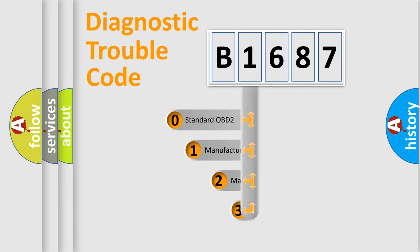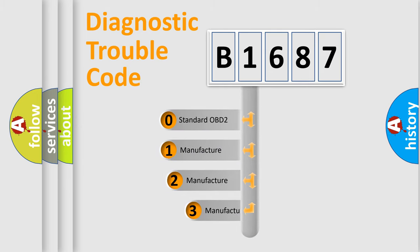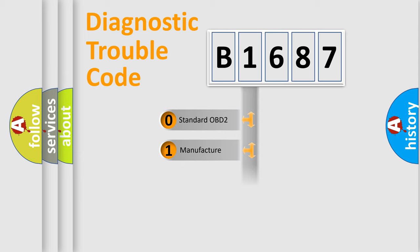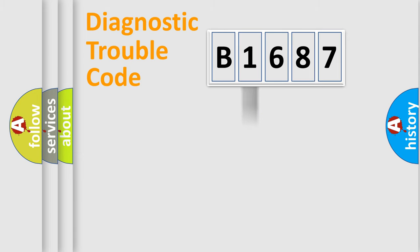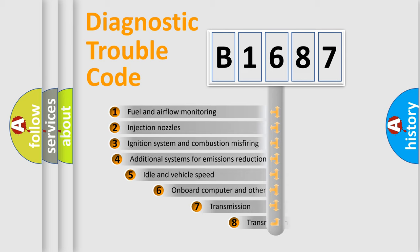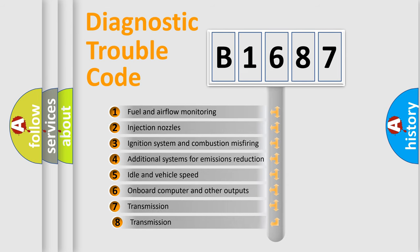This distribution is defined in the first character code. If the second character is expressed as zero, it is a standardized error. In the case of numbers 1, 2, or 3, it is a manufacturer-specific error.